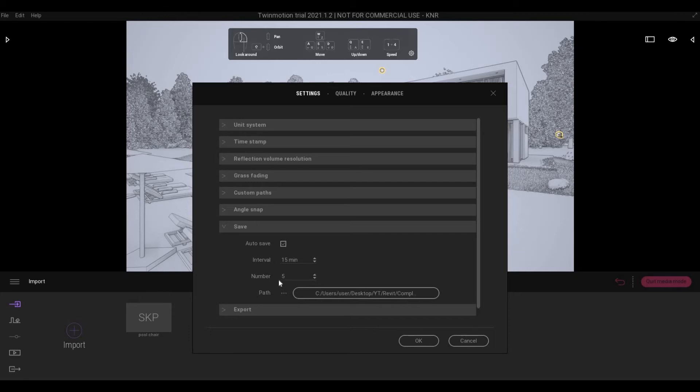And also, once it reaches 5, it will overwrite the oldest file that was created.